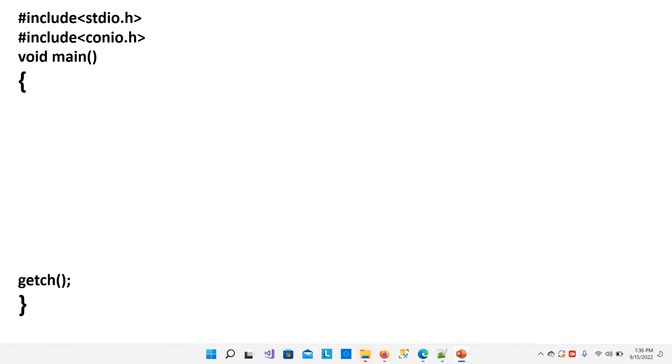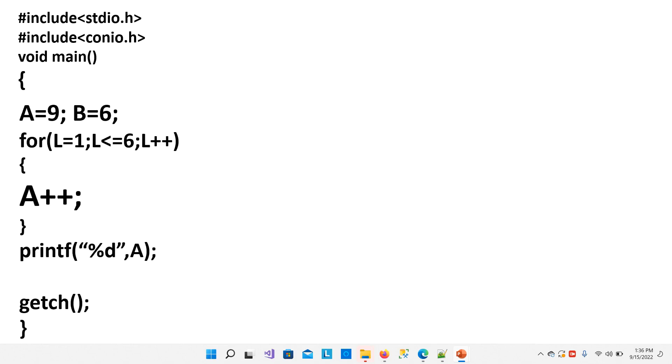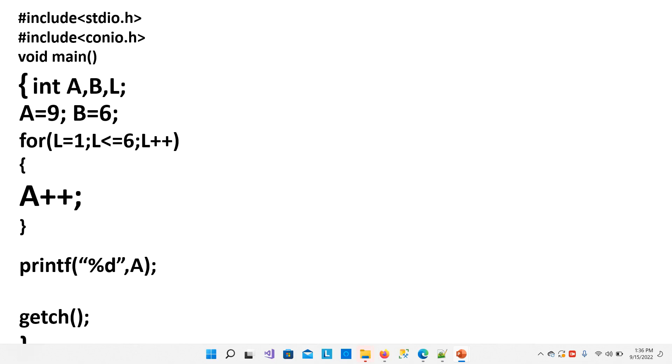First of all, we write a C program structure. And within the main body, main curly brackets, we will write learned set of statements. And after writing these statements, we will declare A, B, and L variables. These are of integer type.